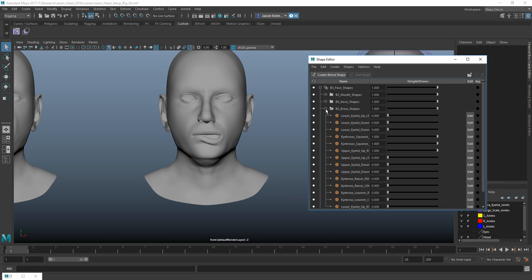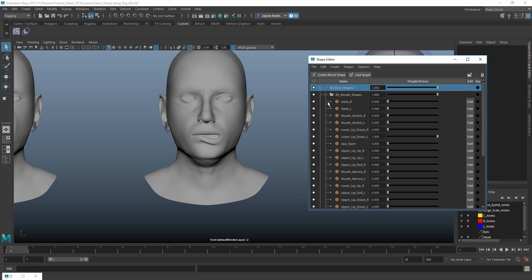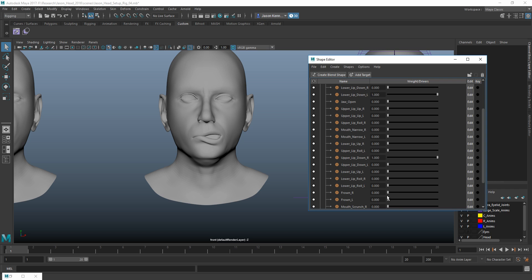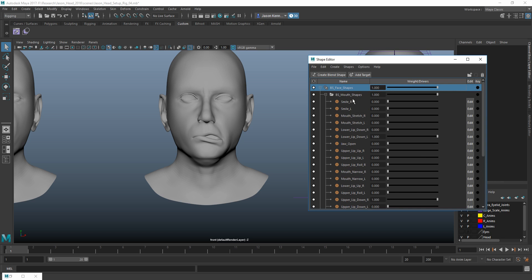So, and the other thing that I mentioned before, which was that I can turn down the overall contribution of the blend shape. Well, I can do that for each group now as well. So if I had a complex mouth shape and I just, for whatever reason, decided that I wanted to turn down the influence of the whole mouth, then I can do that on the group level as well. So that's really cool too.